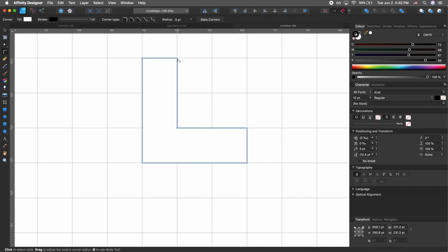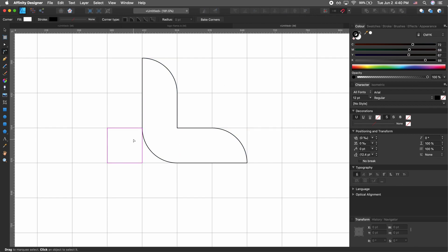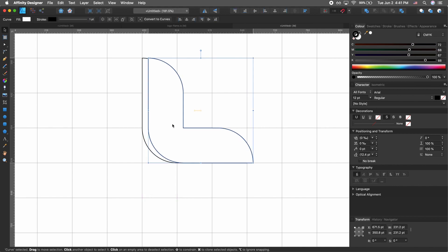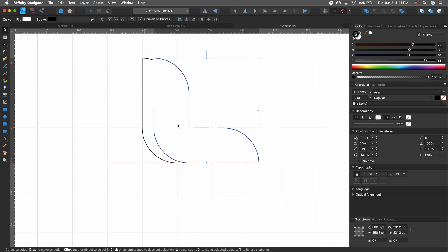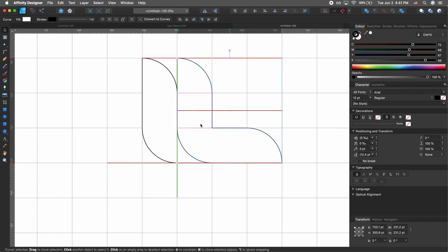Hit C on your keyboard to bring up the corner tool and round these edges. This is the shape we got. Now select our shape, hold Command while dragging, then hold Shift as we move it one square to the right.